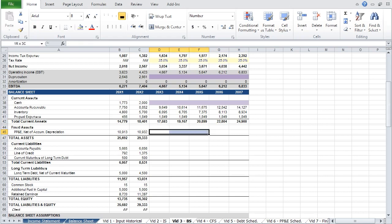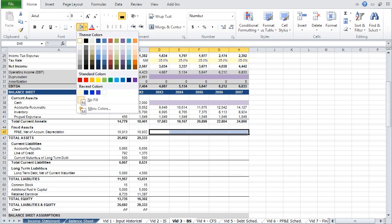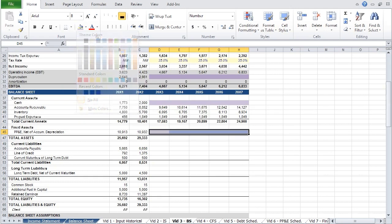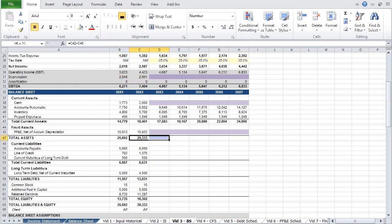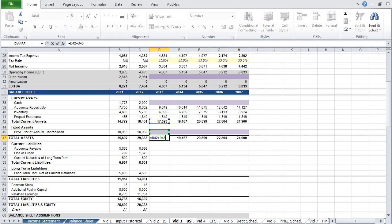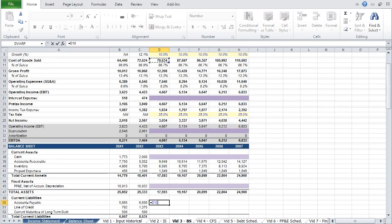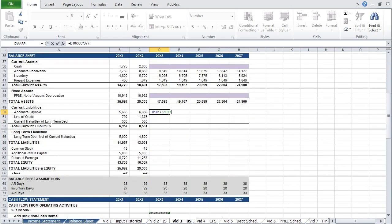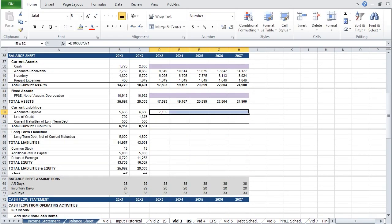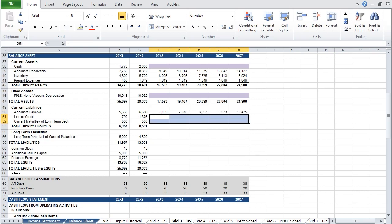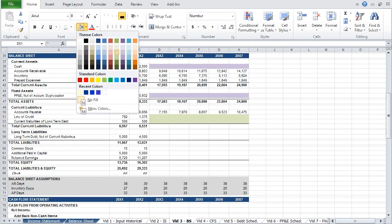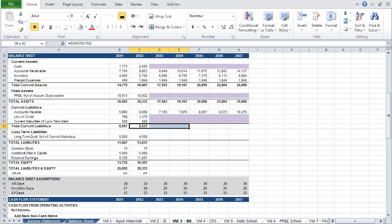Property, plant, and equipment will be calculated on a supporting schedule, so we can highlight this purple as a reminder to revisit it, and carry the formula for total assets across. Accounts payable is calculated as COGS divided by 365 times your accounts payable days metric, and project that across. The line of credit and current maturities of long-term debt will come from your debt schedule, so we will highlight this purple.